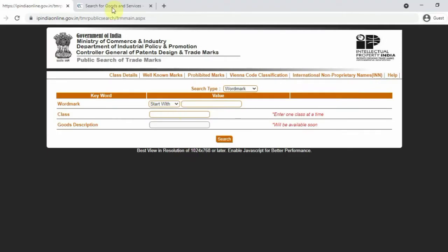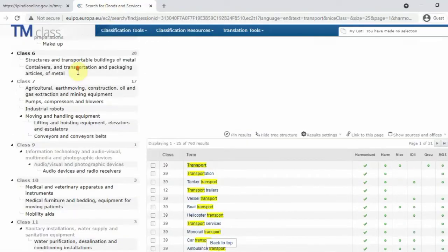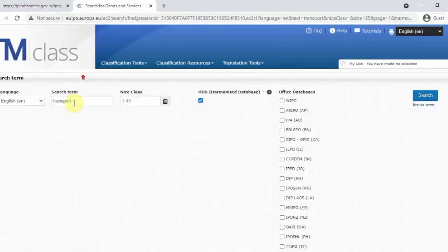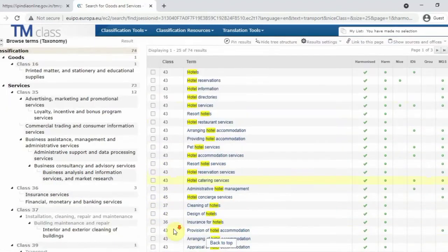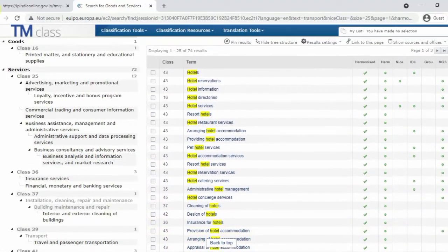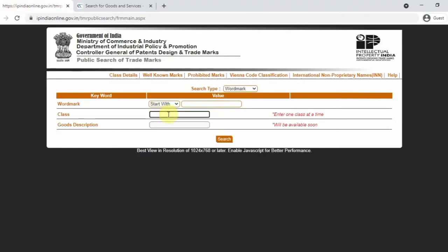Now I will show you another example. Let's go to hotel. Hotel is class 43. We are going to go to class 43. Now we are going to check MakeMyTrip or OYO.